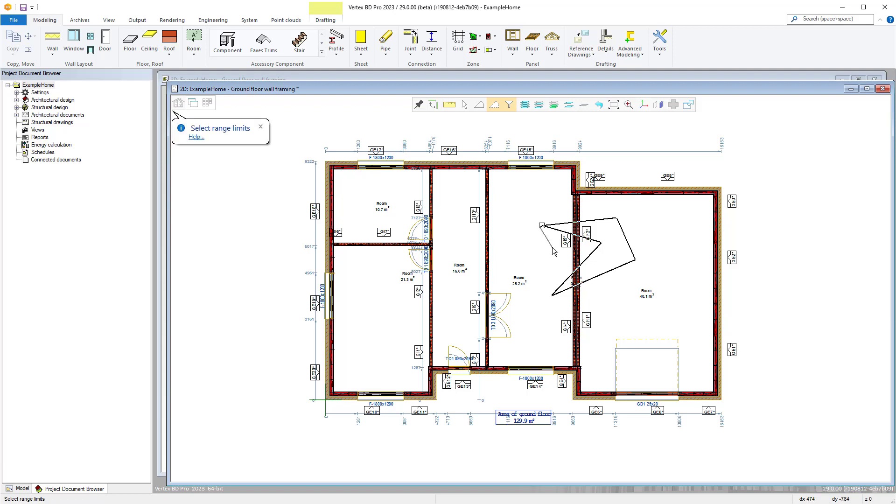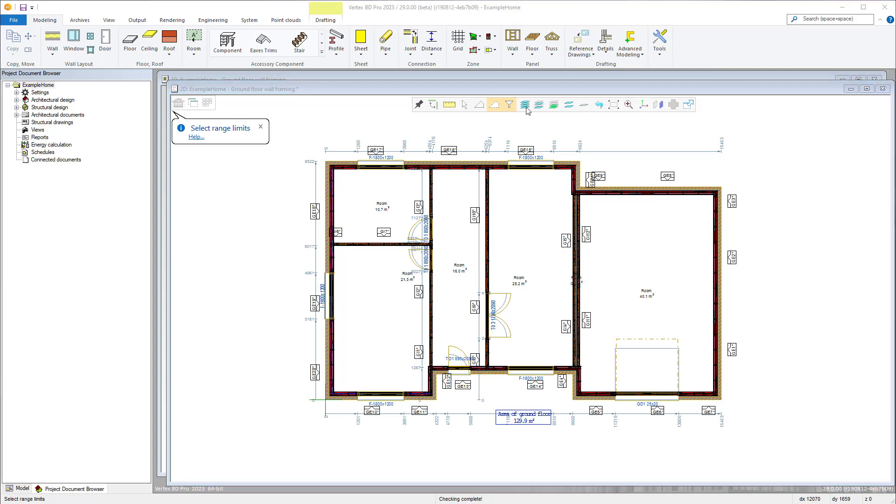Next we have the layer options. The first is make all layers visible. This will turn on all layers available within the drawing with the exceptions of those defined as hidden within the settings.